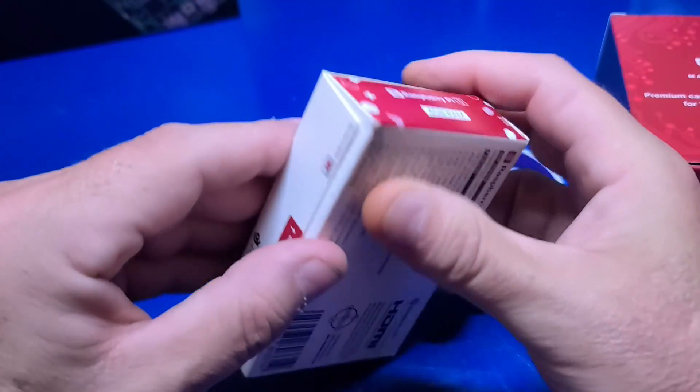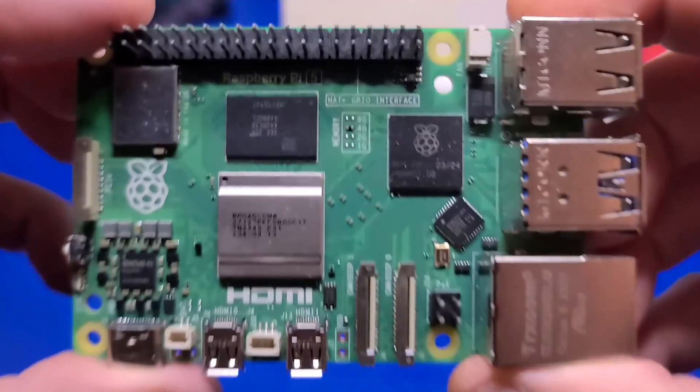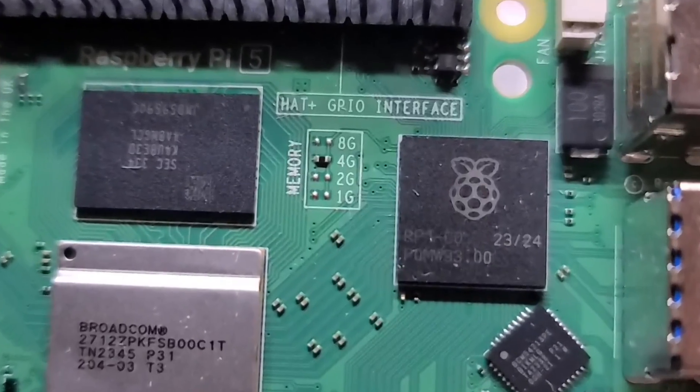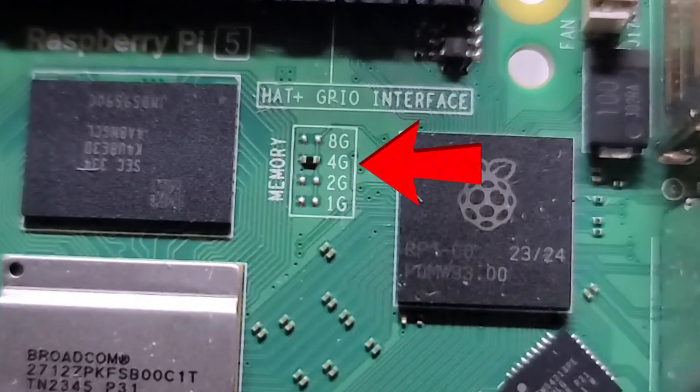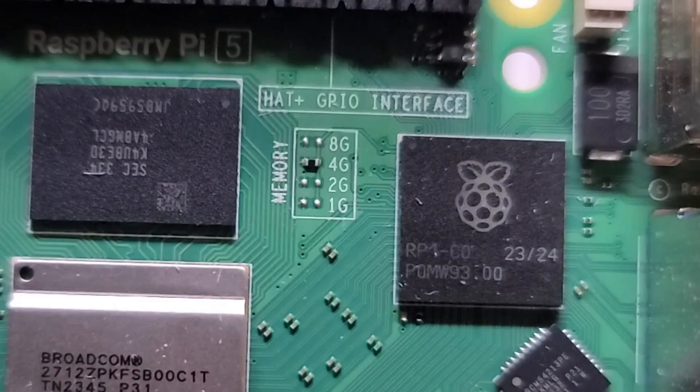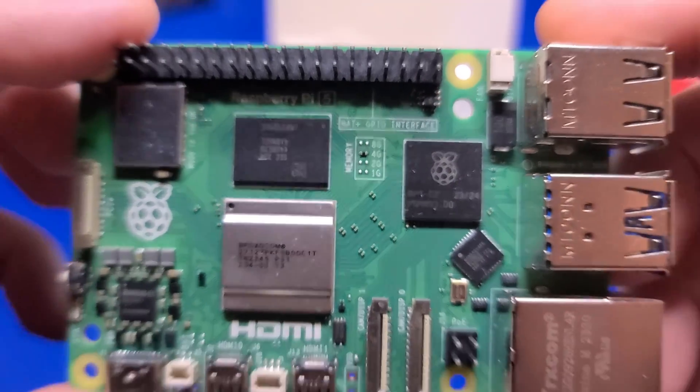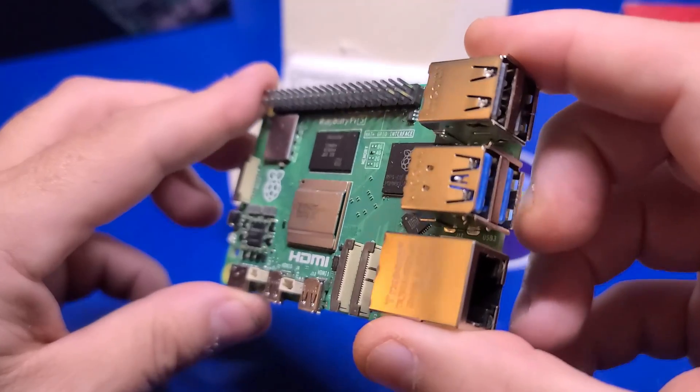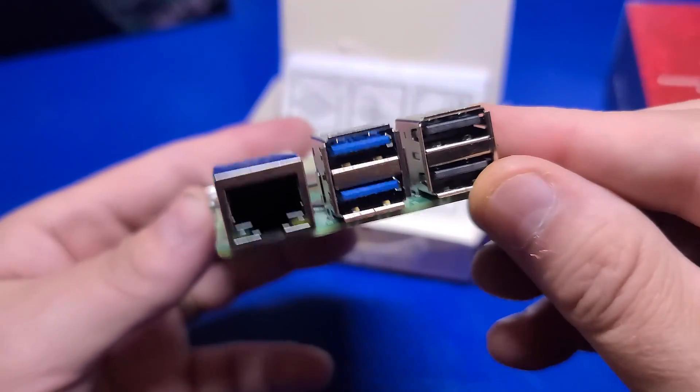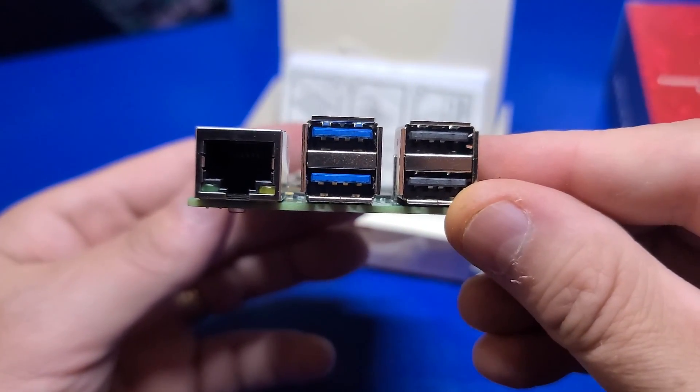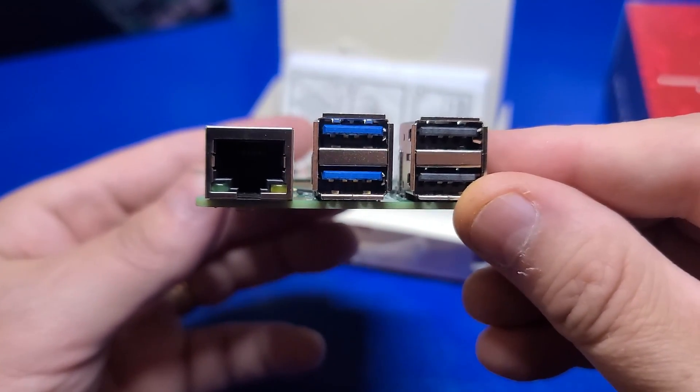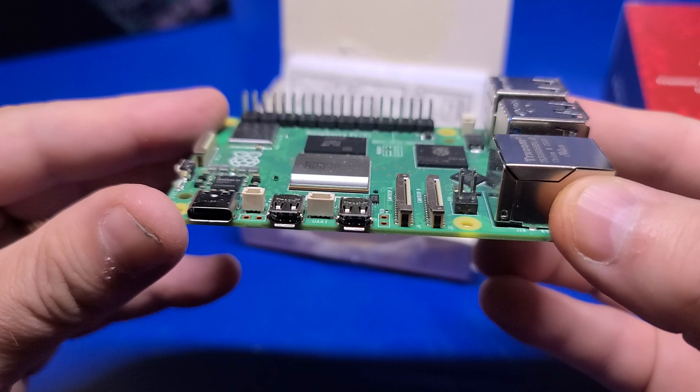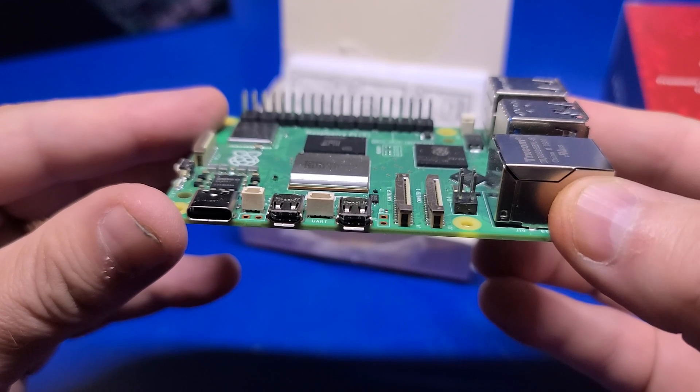The included Pi 5 is the 4GB model. On the board itself, they placed a small resistor on the board to identify the amount of memory. On the side, we have the Ethernet port, two USB 3 and two USB 2.0 ports, as well as a USB-C for the power, and the two micro HDMI ports.